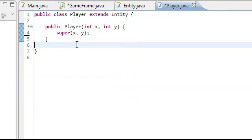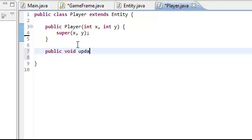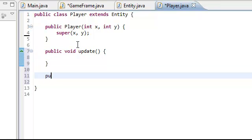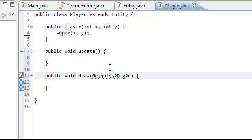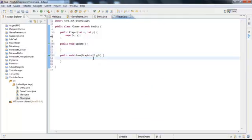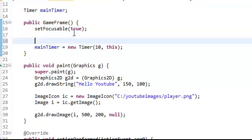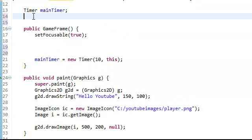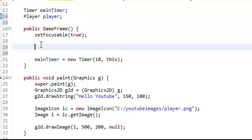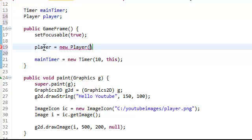So then we're actually going to override the update method, so we're going to do public void update, and then public void draw, because we're going to have to draw our own stuff in there. Import Graphics2D. So now we're going to go back to the GameFrame, and we're going to create a new player. Up here we're going to type Player player, and then we'll initialize it down here. So player equals new Player, and then the x and y coordinates as parameters — we're just going to do 100 by 100.